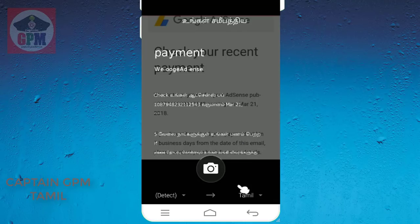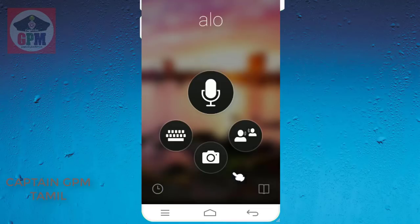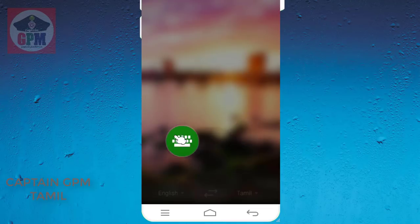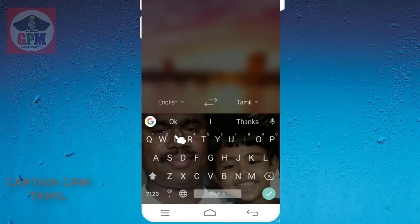You can also use the type. You can also use the text. You can also use the type in any language.